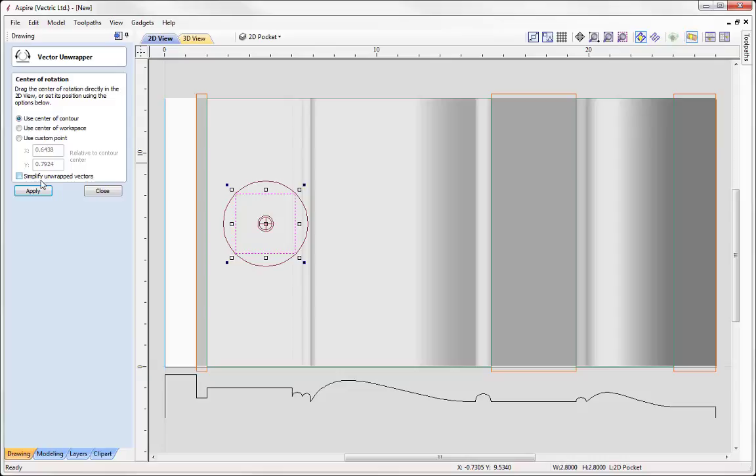There are two further options: the centre of the workspace, useful if the vector to unwrap is in the centre of your job, and a custom point where you can position the unwrapper wherever you like — either by typing values relative to the contour centre or by dragging it to any position. This is useful if you don't want the linear axis in the centre of the vector. In my case I want to unwrap the box with the cylinder axis through the centre of the square, so I'll use the centre of the contour option. There's also an option to simplify unwrapped vectors — this auto-fits bezier spans so vectors are smooth and ultimately the model will be too. I'll select that option and press Apply.